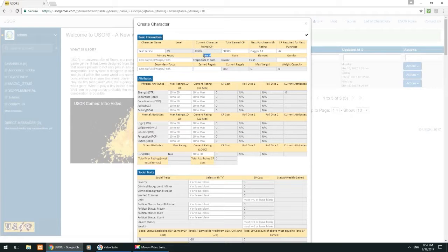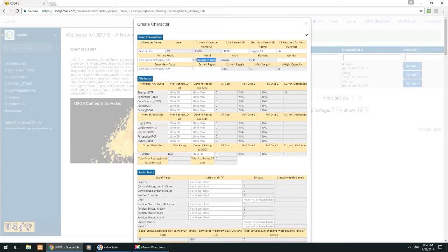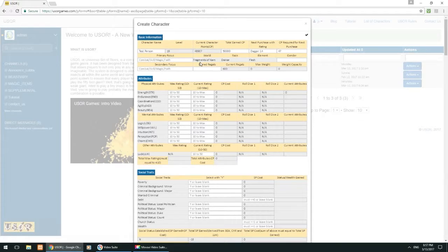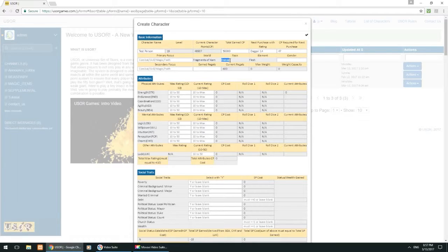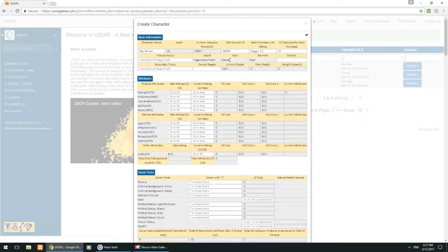Fragments of Karn, the world, this is the genre or the setting that this character sheet is set in. And Fragments of Karn is the setting here. And we'll go over what Fragments of Karn is later. And the race here is Danian. They're kind of like the humans of the world, Danians. And we'll talk about what those are later.